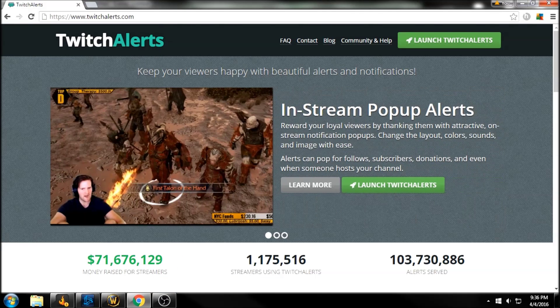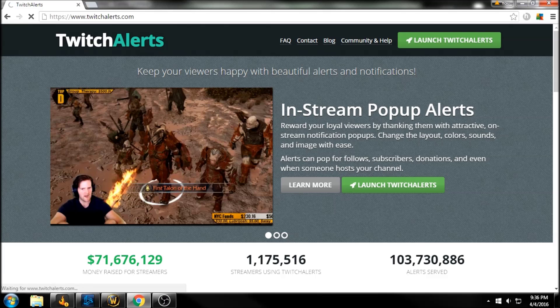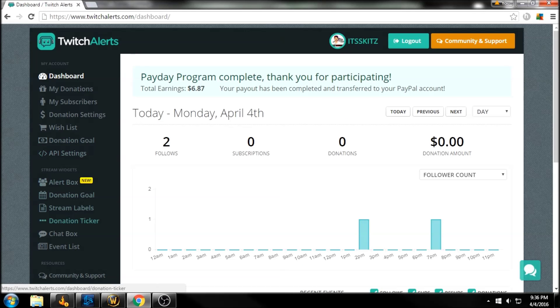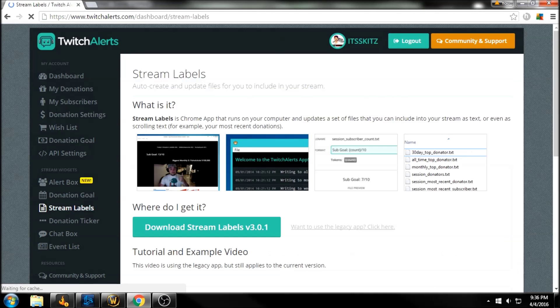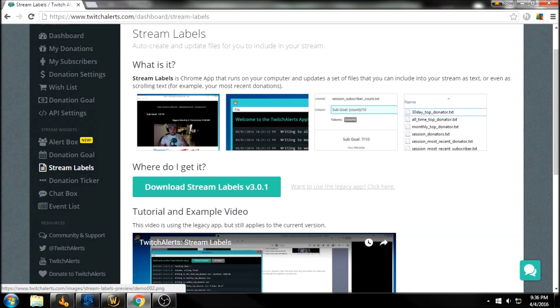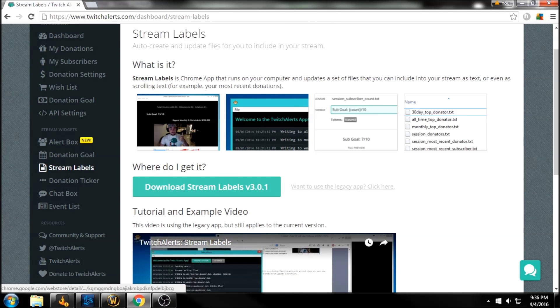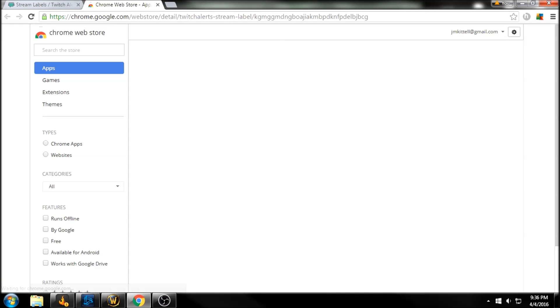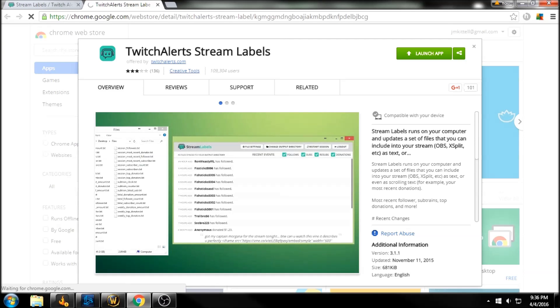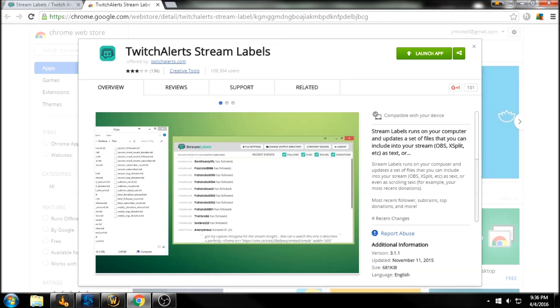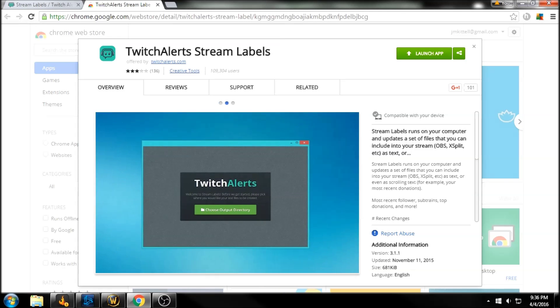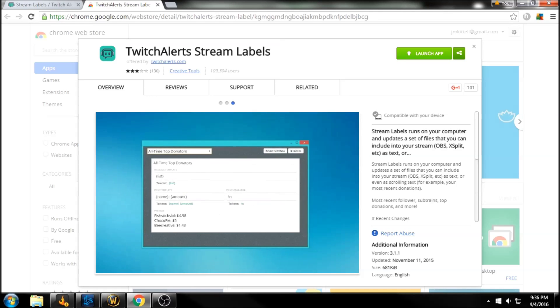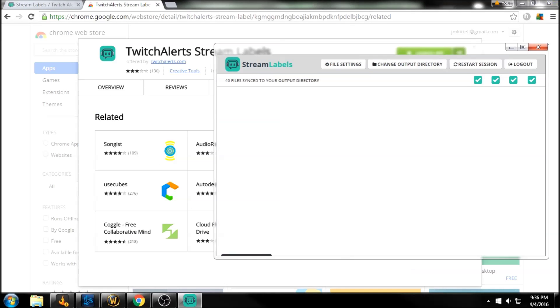So twitchalerts.com, we're going to launch Twitch Alerts and then we're going to go down here to our stream labels. I already have it downloaded, but we're going to walk through it now. So we're just going to download the add on, the Chrome add on, download stream labels. And since I already have it downloaded, I'm just going to launch it. You'll go through this. You're going to pick a directory where you want to store your files anywhere is fine. You'll be able to find them, just label them Twitch Alerts or whatever. And then all you're going to do is just launch the app.